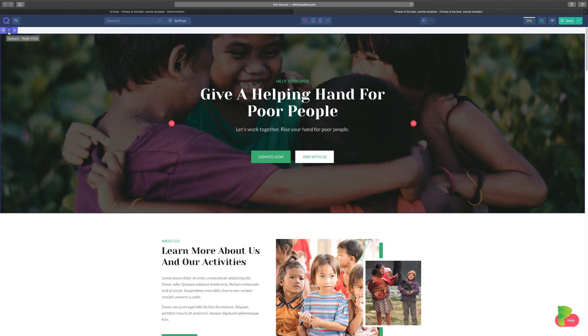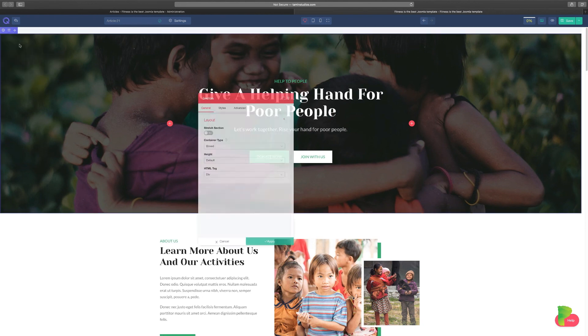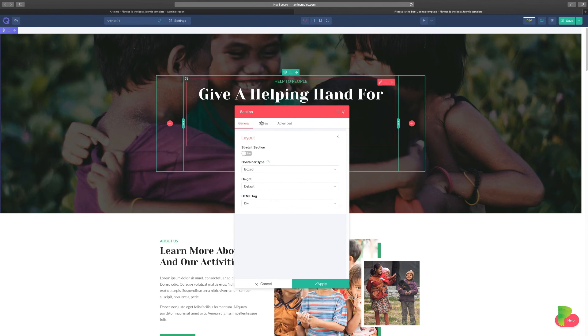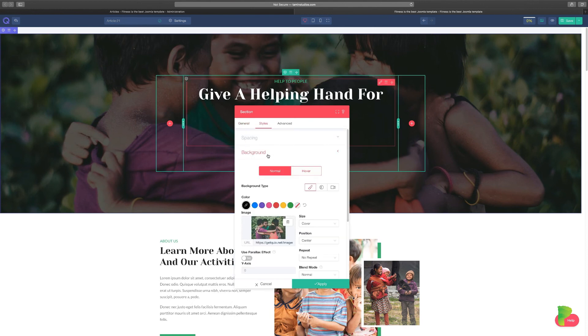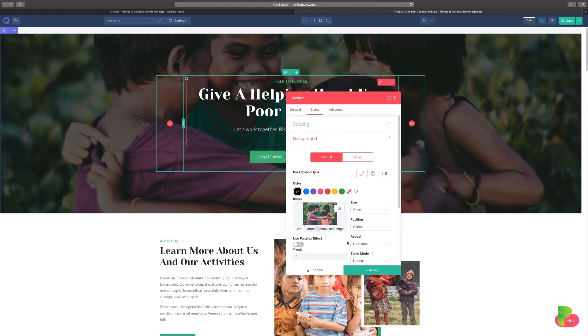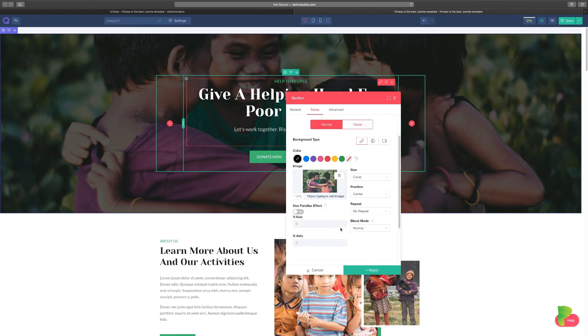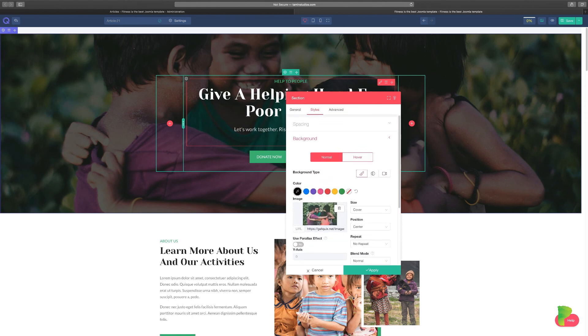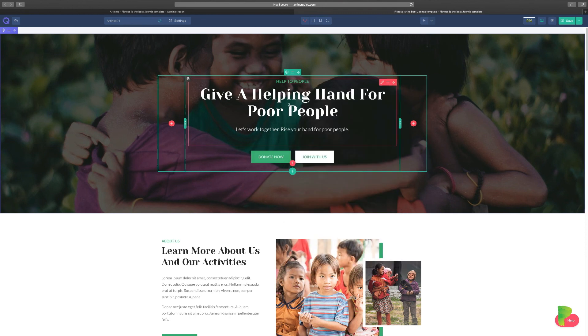So you click on here, the options, and you go over to Settings, then to Style, then to Background. This is where the image is. And you can change it, you can remove it to put something else. But I'm going to keep it because it's beautiful. So click Cancel.